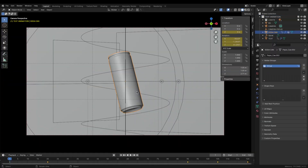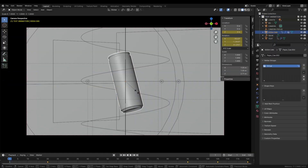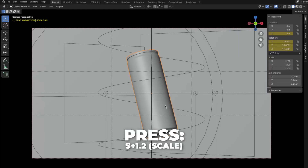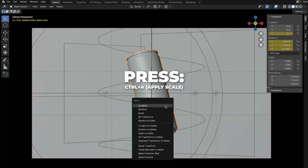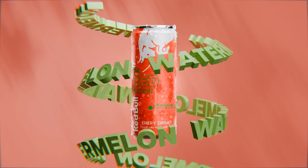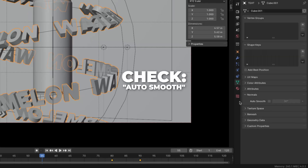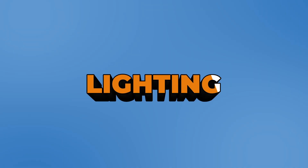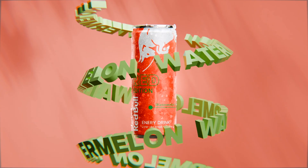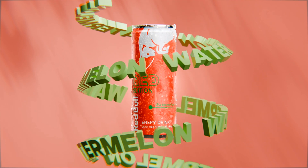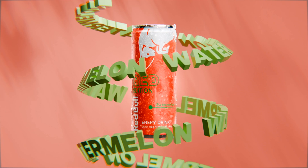I also scaled the soda can up a little bit. If you want the exact size I use, press S plus 1.2 to scale it up, then press Ctrl plus A to apply the scale. Also, if you see some glitch in the text, go to Data, unfold the Normal, and check Auto Smooth. Now we are going to set up the lighting. I just added some lights and rendered a video for you so you can see it better. If you like, comment down below and I'll make a video about my light setup in a separate video.